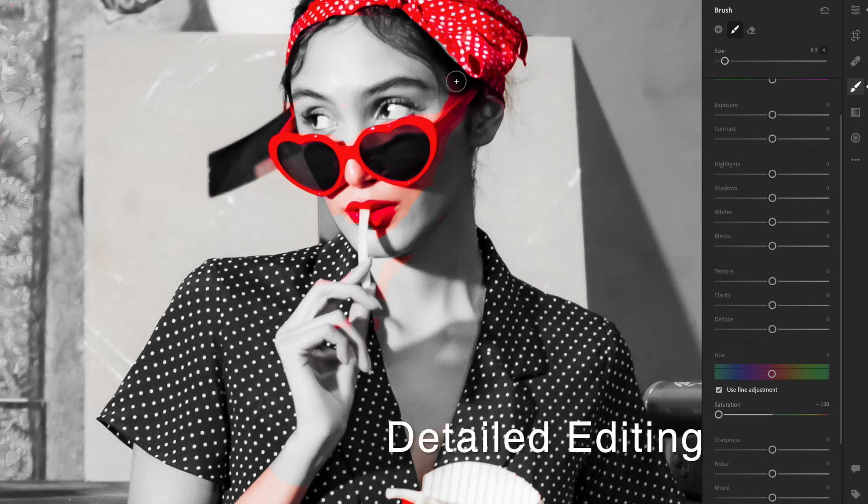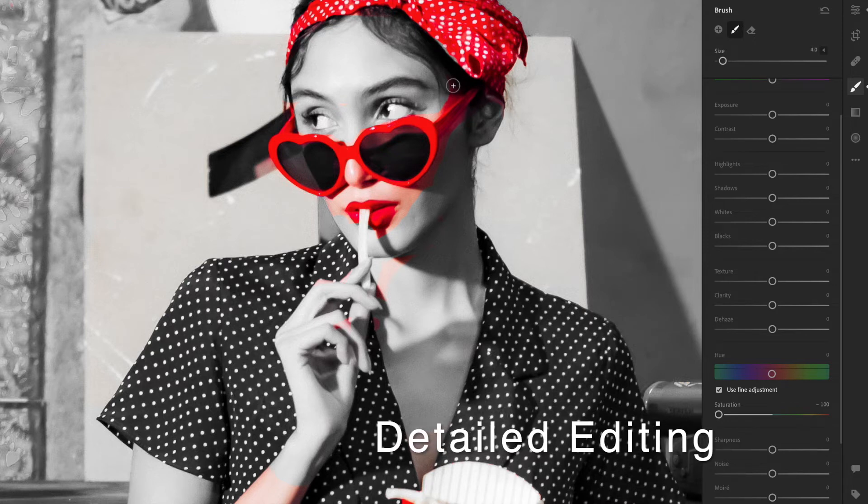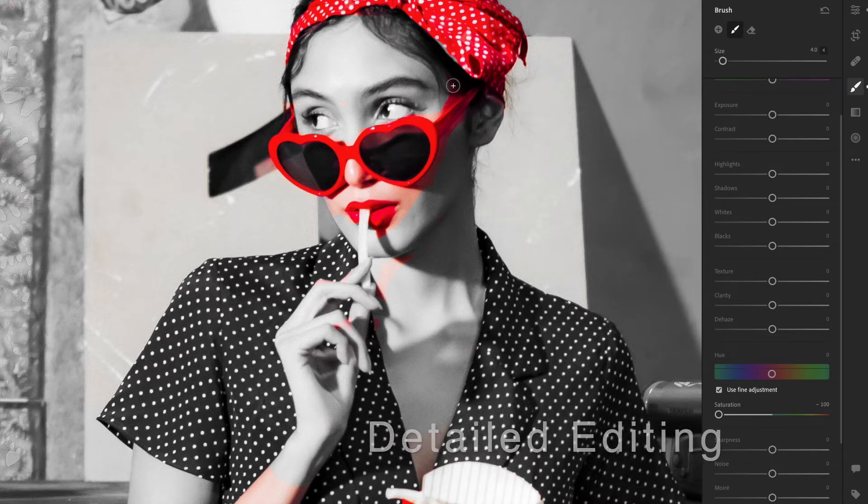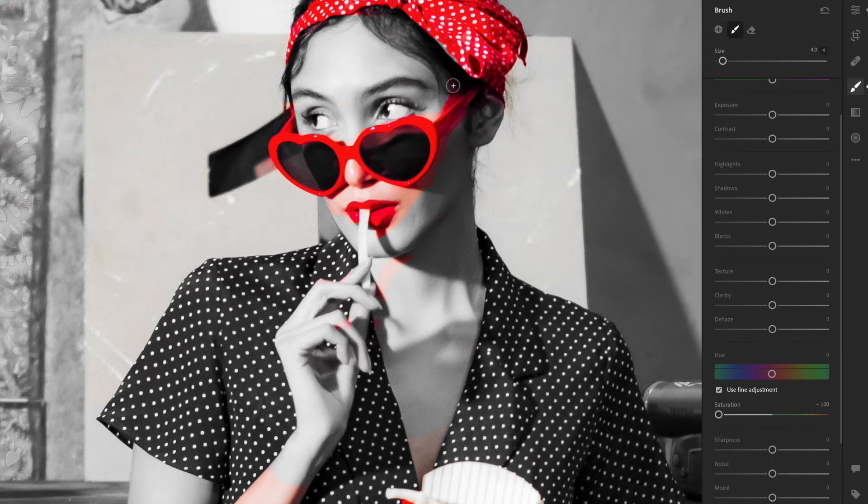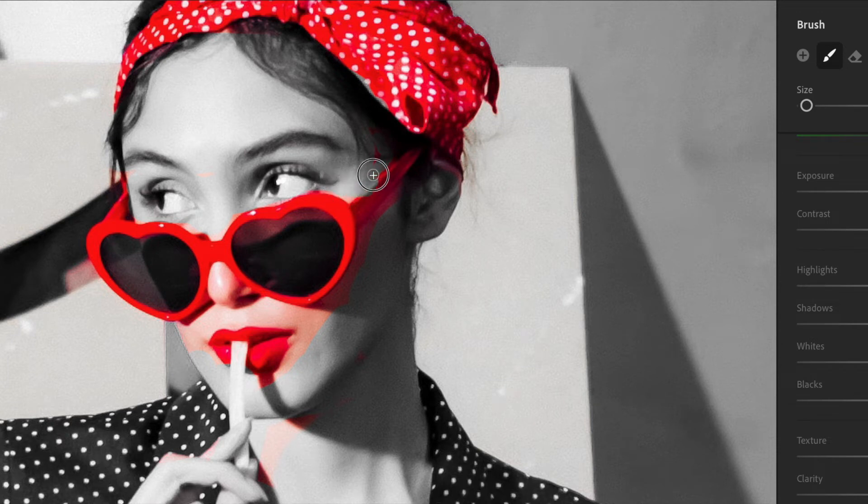Make my brush smaller by hitting my bracket keys, which is above the return key on your keyboard, to the left. You can also make the brush size smaller here.